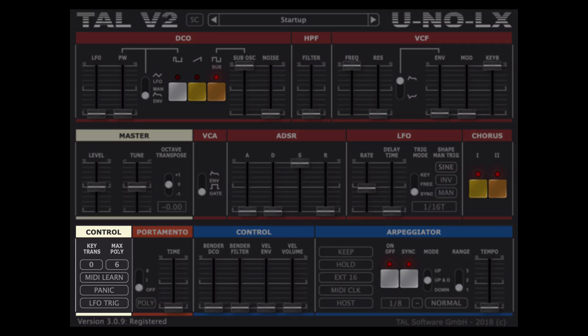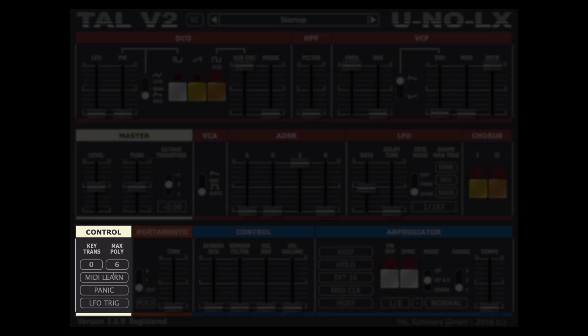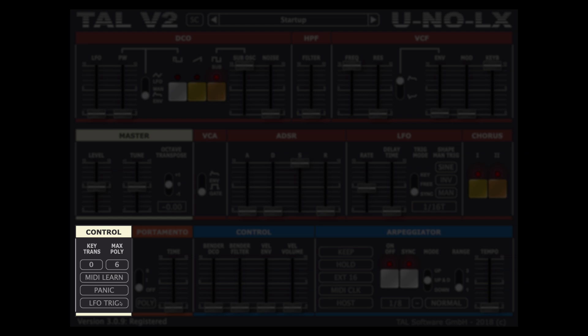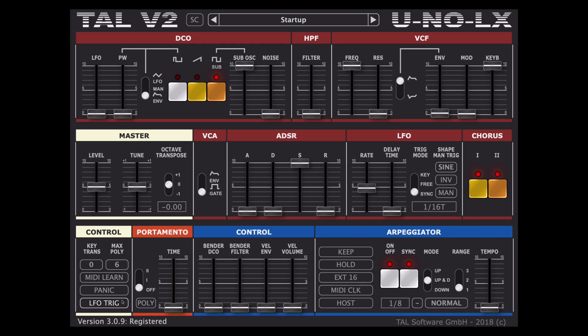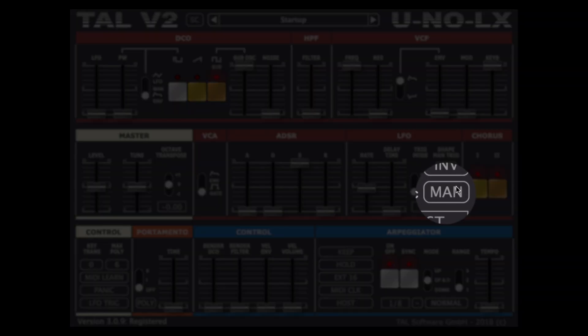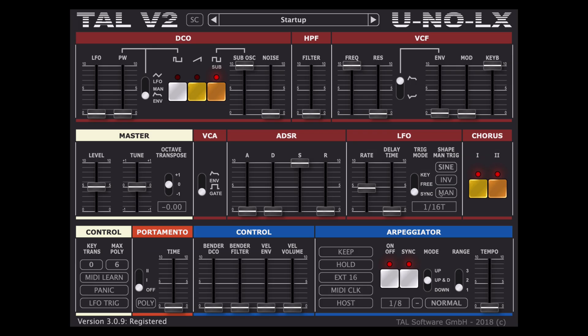The control section is where we can transpose our sound and configure the polyphony up to 12 voices and we can configure midi learn which is available for every parameter of the synth and a panic button which stops all current midi data and a lfo trigger button which works coupled with the manual option available in the lfo section that we previously looked at.